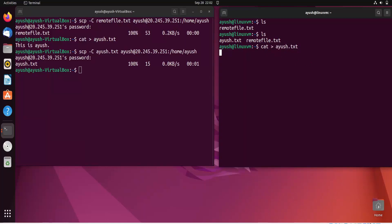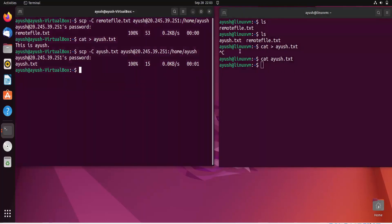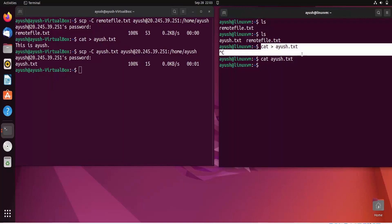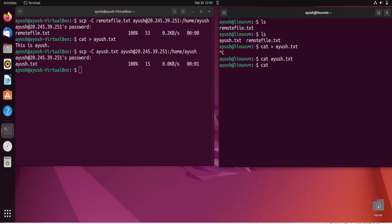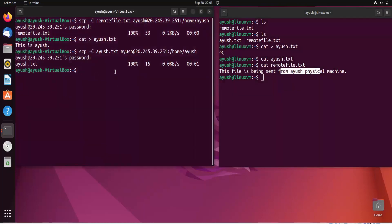The connection seems slow causing some lag. After correcting the command, the file content was accidentally overwritten with nothing. Reading remote_file.txt instead shows: 'This file is being sent from Ayush physical machine' — the same text we wrote on the local machine, confirming successful transfer.